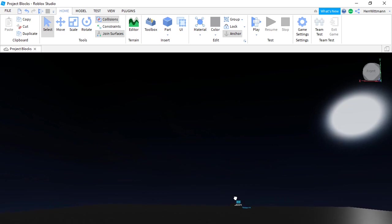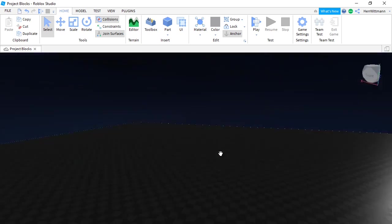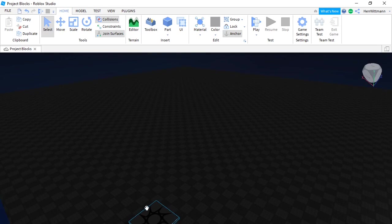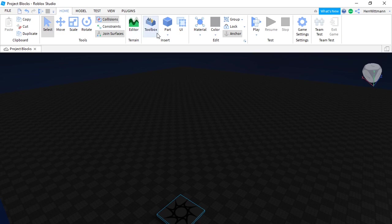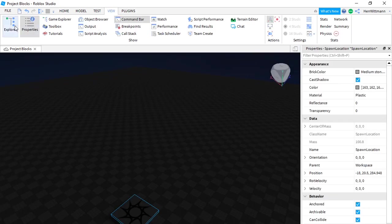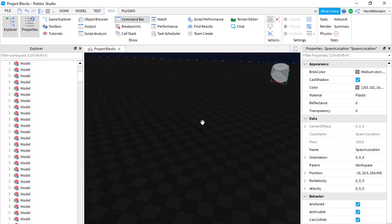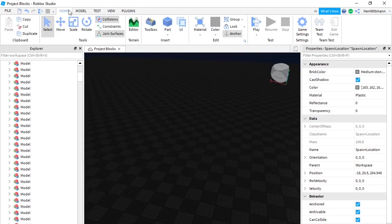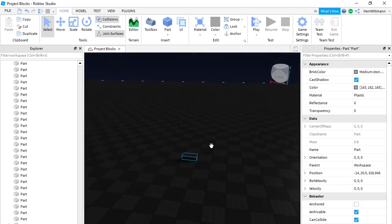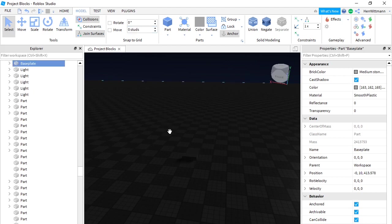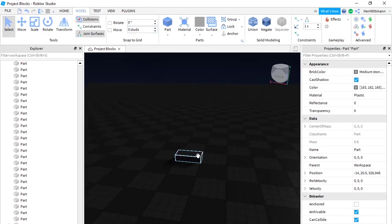What we're going to do first is work in this little area — you can work wherever you want. I recommend having a spawn so you can always check your work. First you're going to need to open Properties and Explorer. Then go to Home and click a Part — average part — and make sure those settings are good.